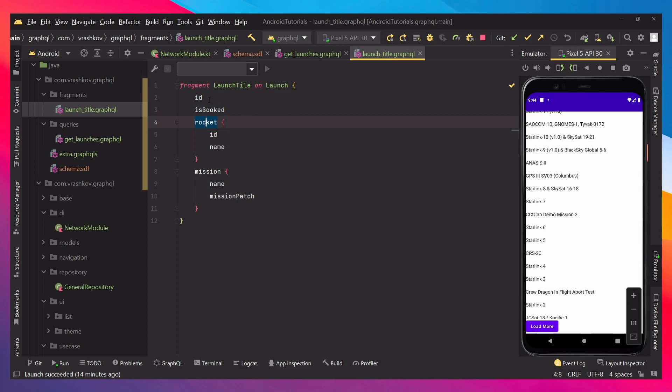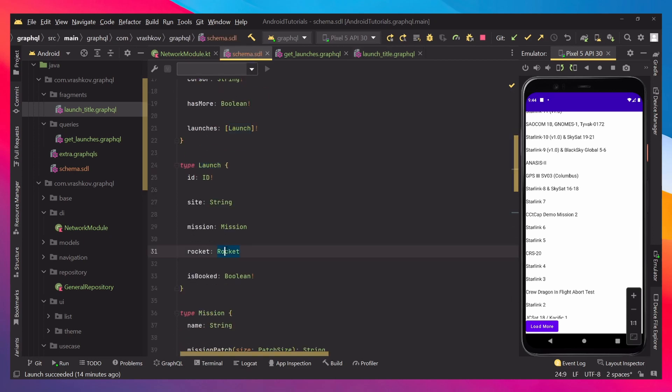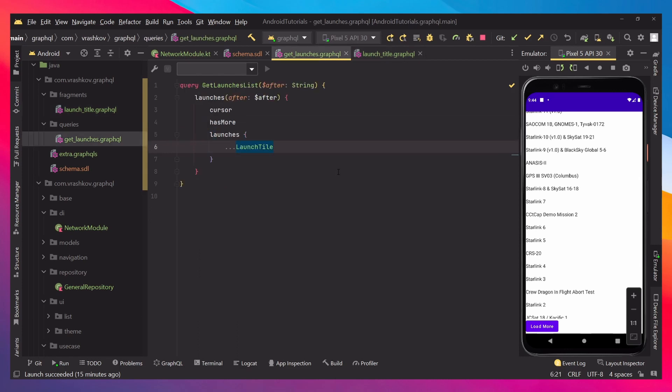And like we can see, we are returning the id, is booked, and rocket. And the rocket one, as we can see again, it's another type, so that's why we have another curly brackets, but this time it's not a fragment inside. We just would like to return the id and the name.